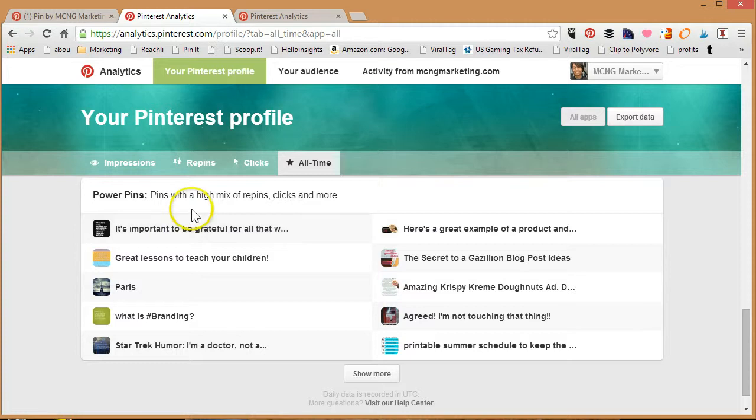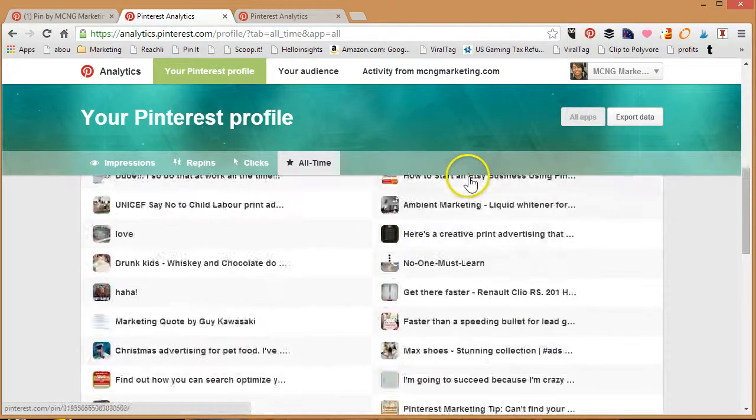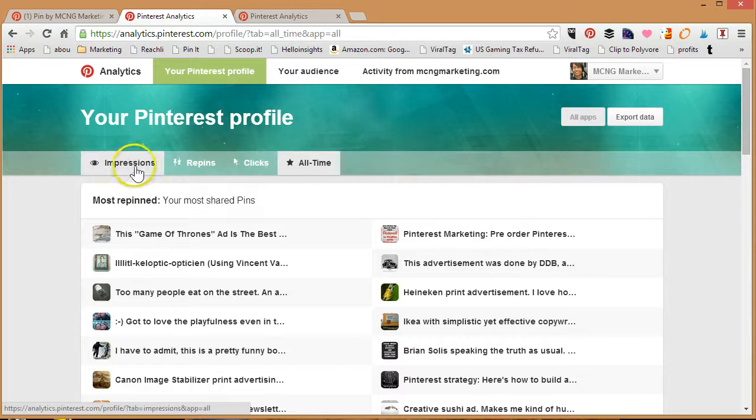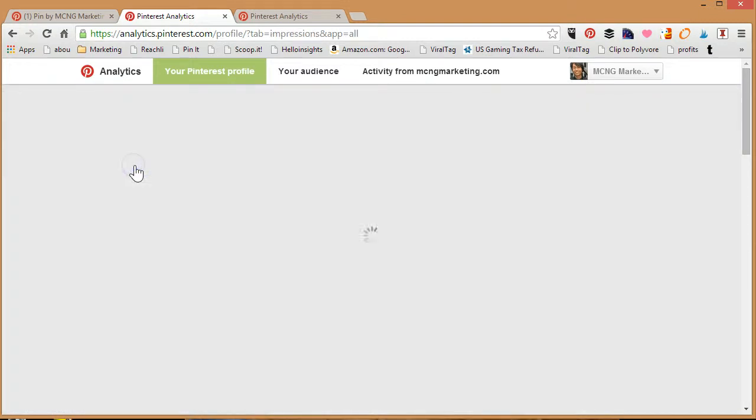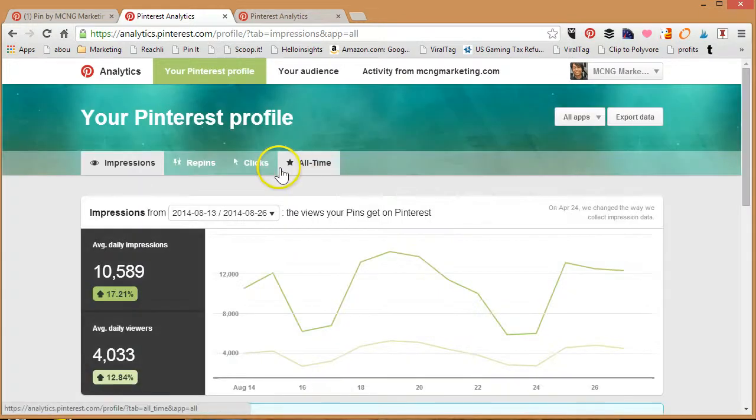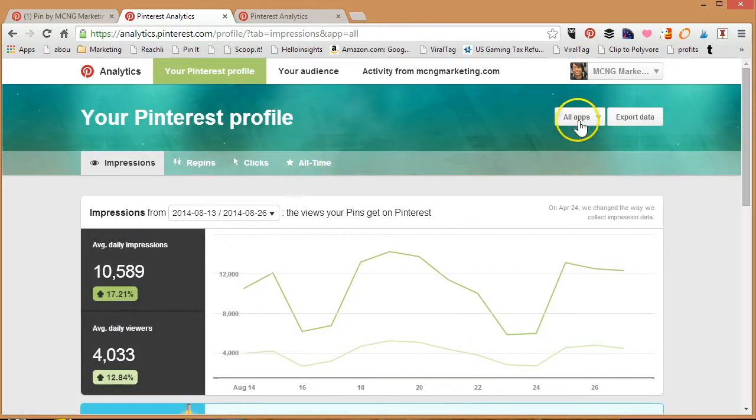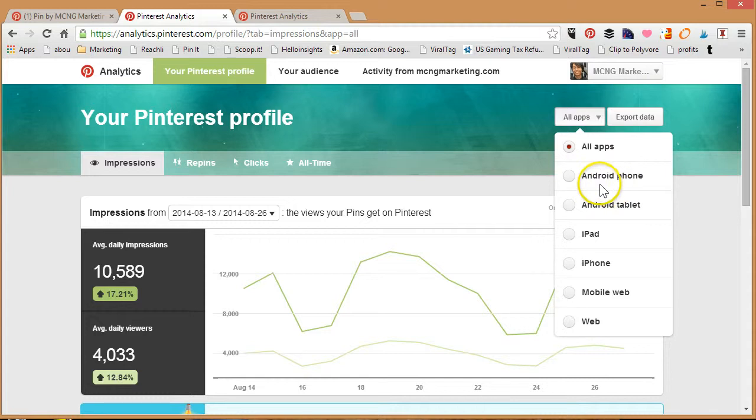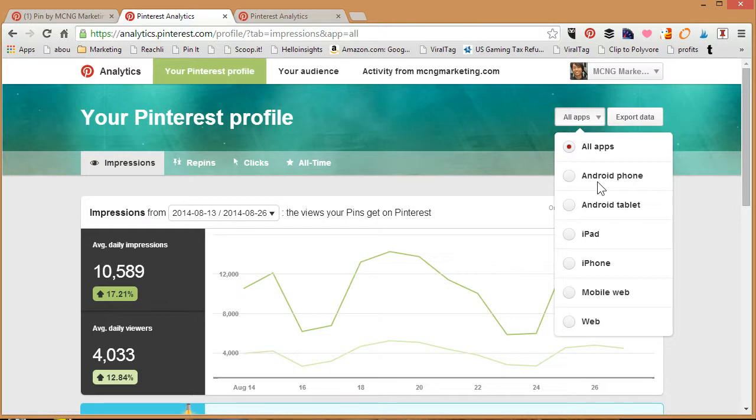Something that's very easily overlooked is actually the All Apps feature over here. I'm just going to go back to impressions. Under the Pinterest profile, you can actually check out things based on the actual device. Really cool because a lot of data out there suggest you're going to get a lot of impressions based on the mobile device, which is true. For myself, I get 50% of my impressions on mobile device.